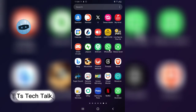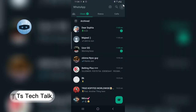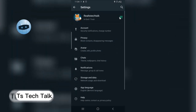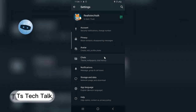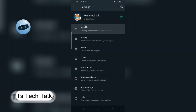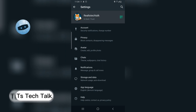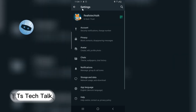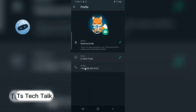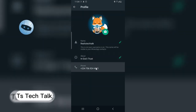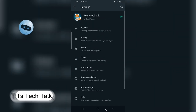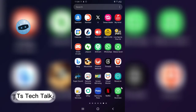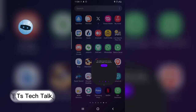Before I open that, let me quickly show you my main device. This is my main device and this is my WhatsApp application — this is the number I use for WhatsApp. I'm just showing you so you know it's actually a different account. This is my profile right now, and you can also see my number right there.